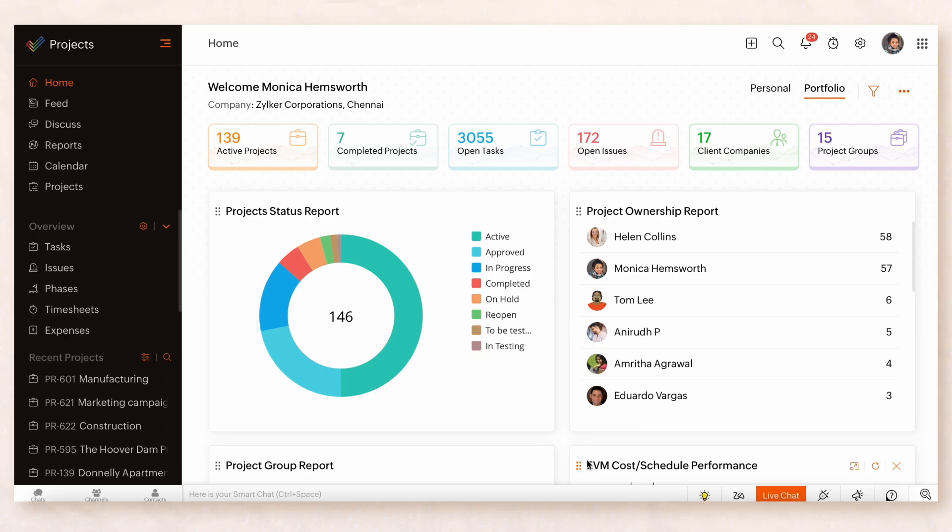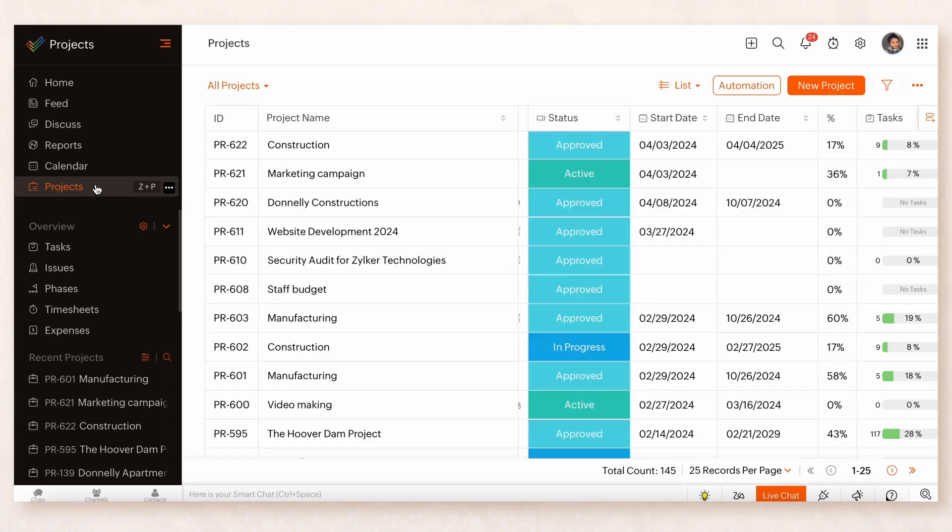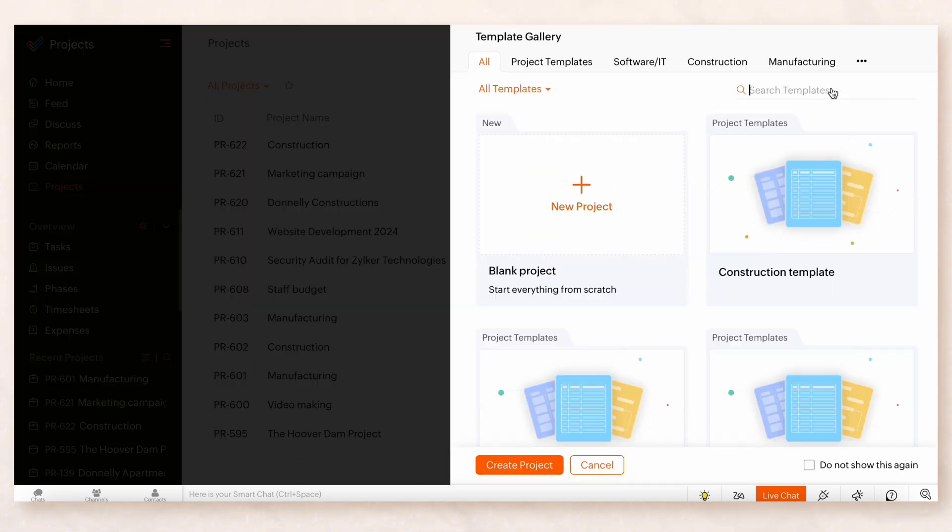First, log in to your Zoho Projects account and navigate to projects on the left navigation panel. Then, click the New Project button in the top right corner.